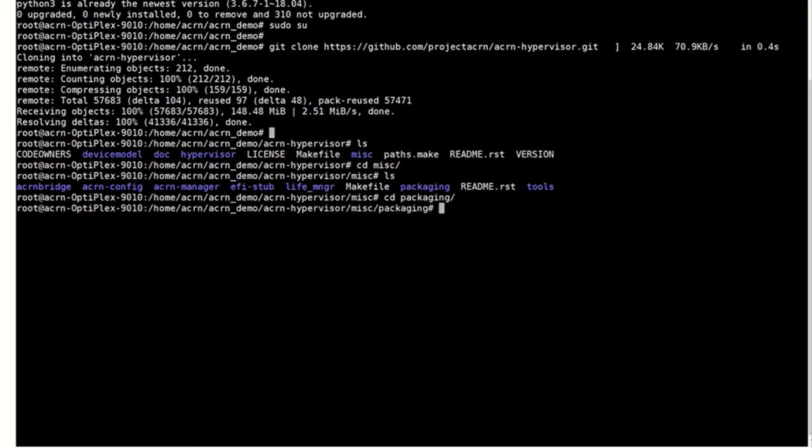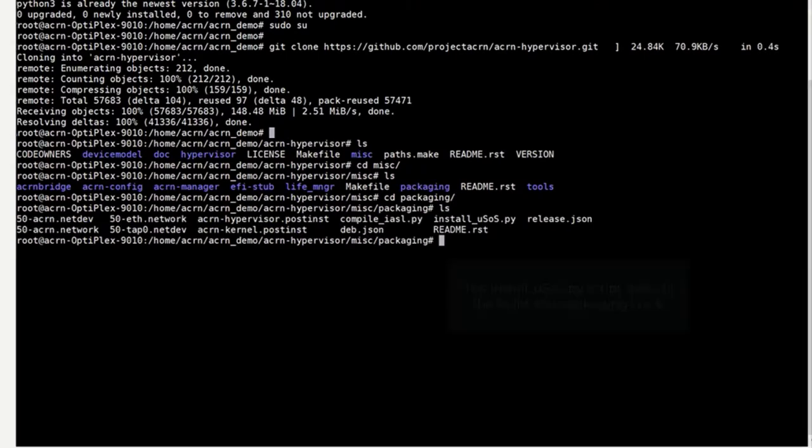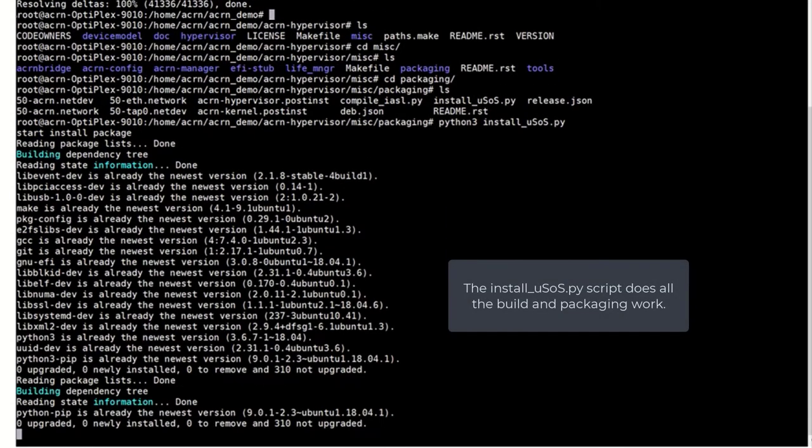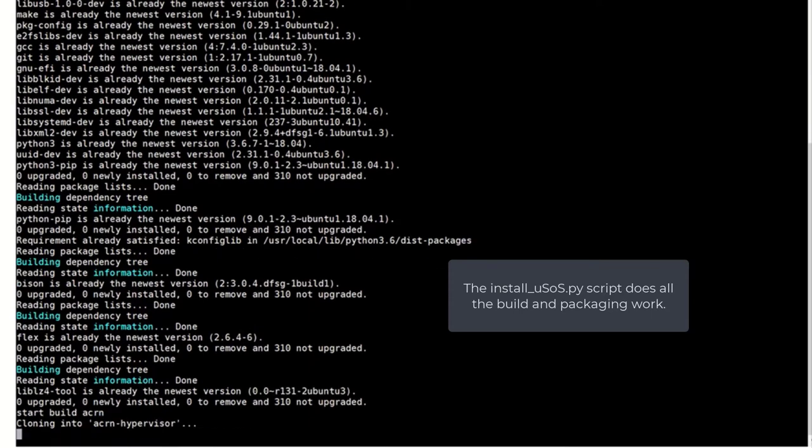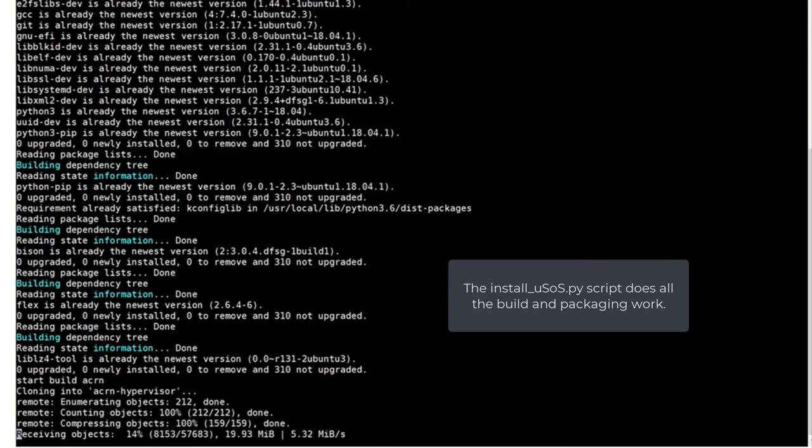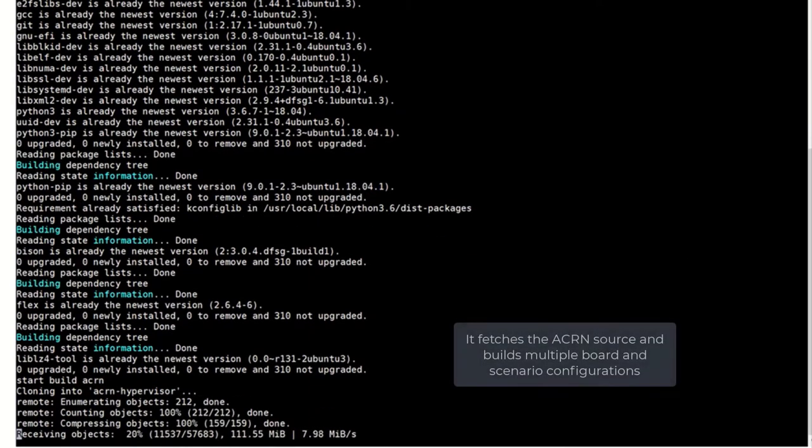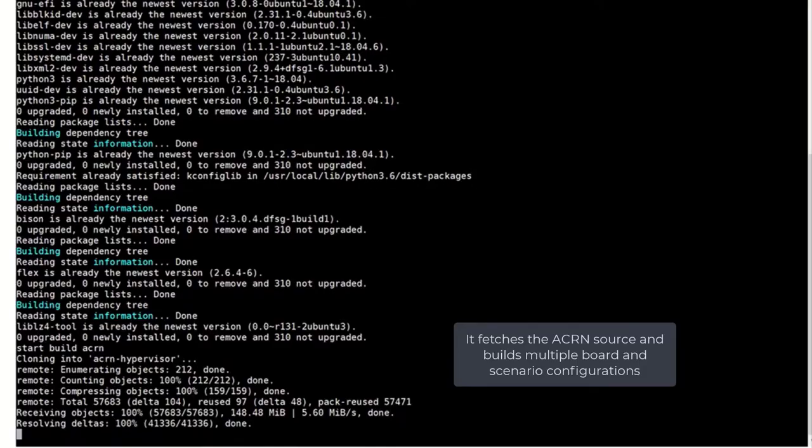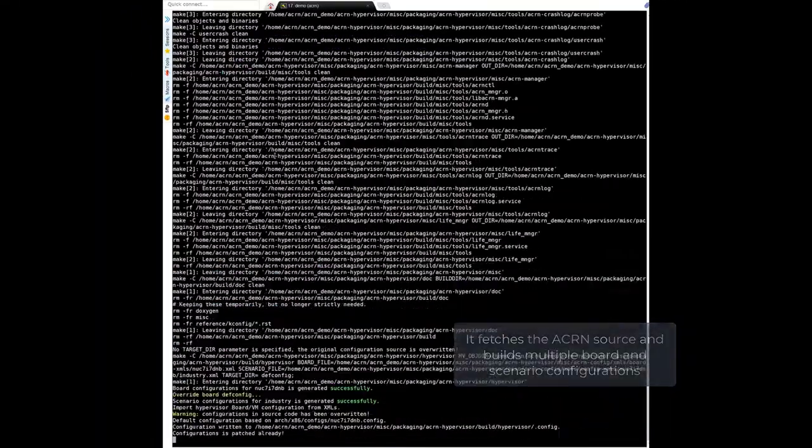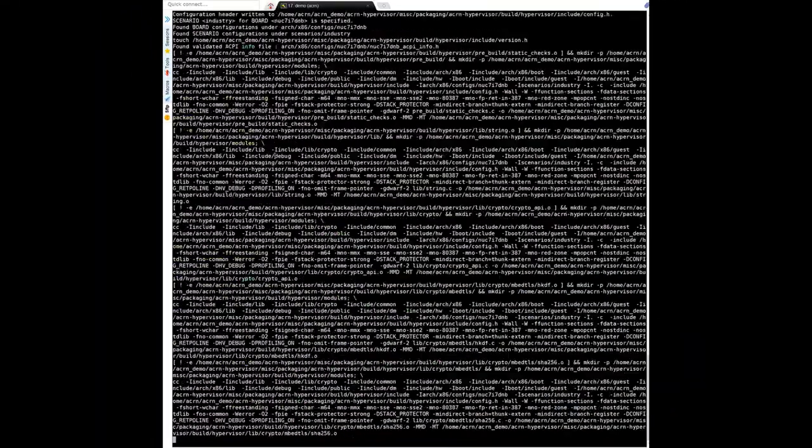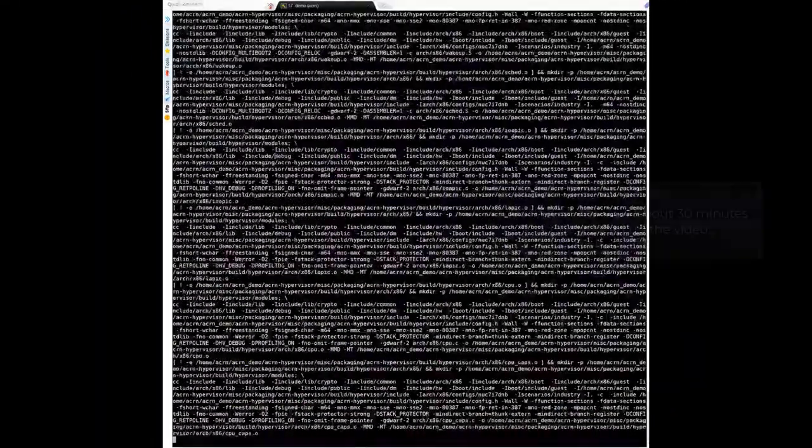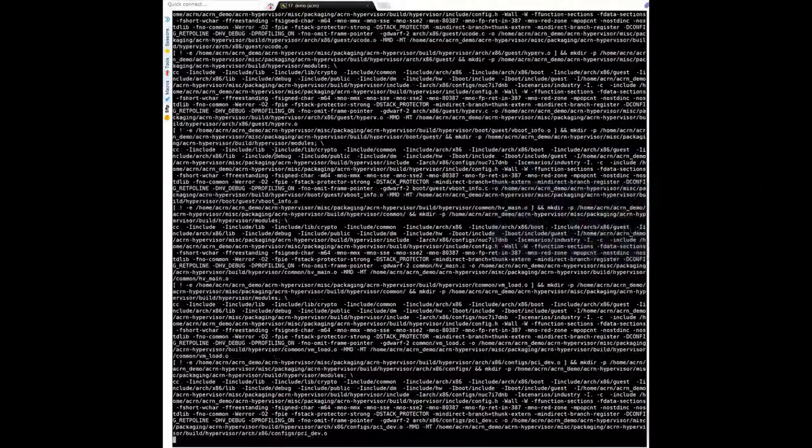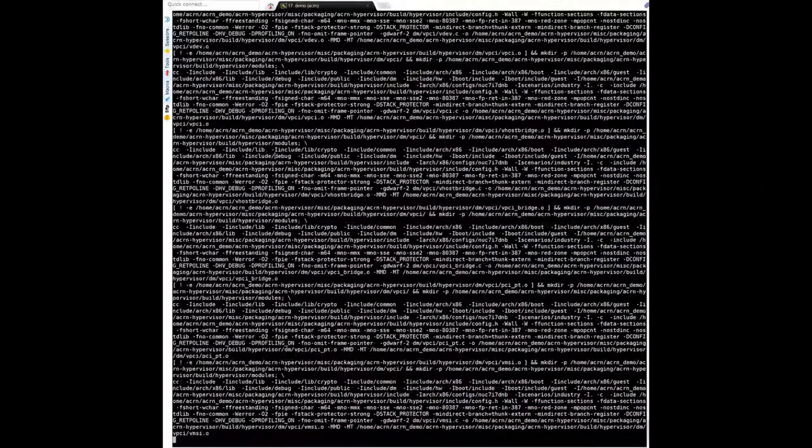The install.usos script does all the build and packaging work for you. It fetches the ACRN source and builds multiple board and scenario configurations based on the release.json file. We'll speed up the video and pause at some interesting points along the way.